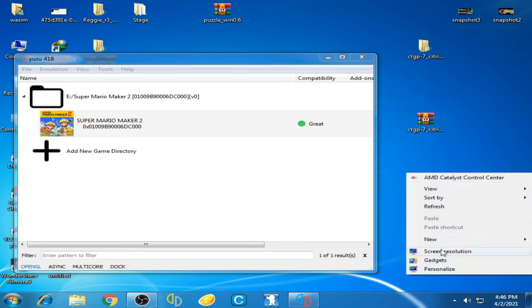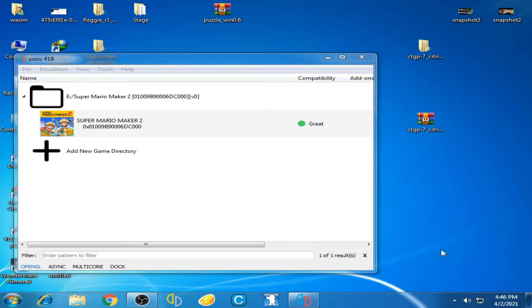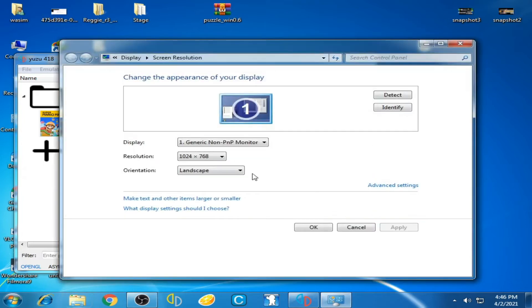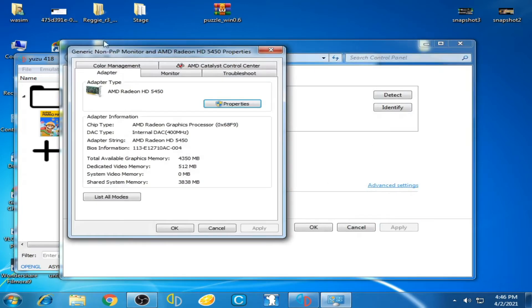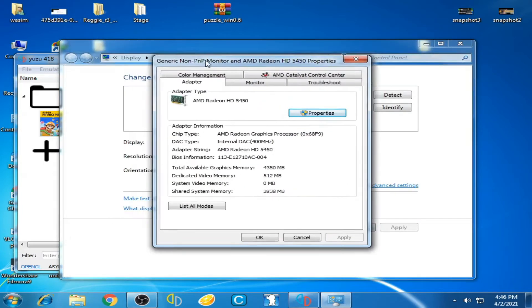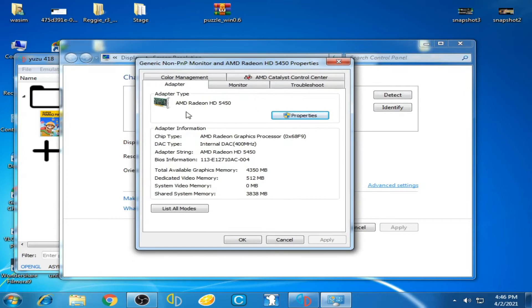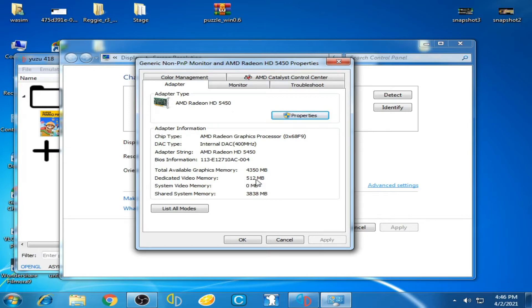Right-click here, go to Screen Resolution, then Advanced Settings. As you can see, I have an AMD Radeon HD 5450 with 512MB memory. So I have a half-gigabyte AMD graphic card, which is a low-end card. Now I'll show you my PC specs.